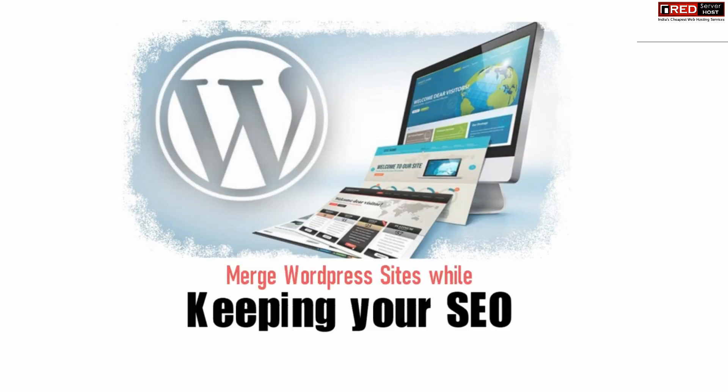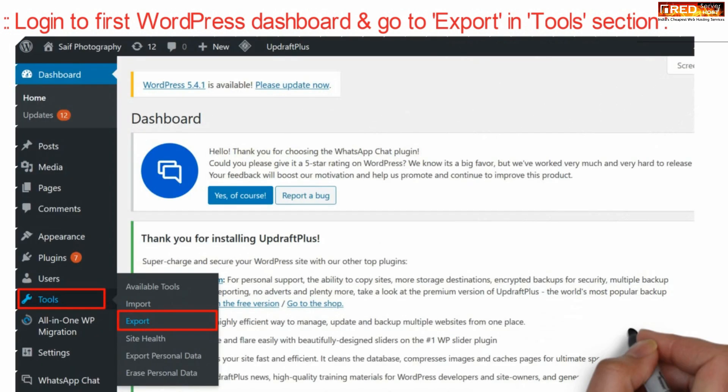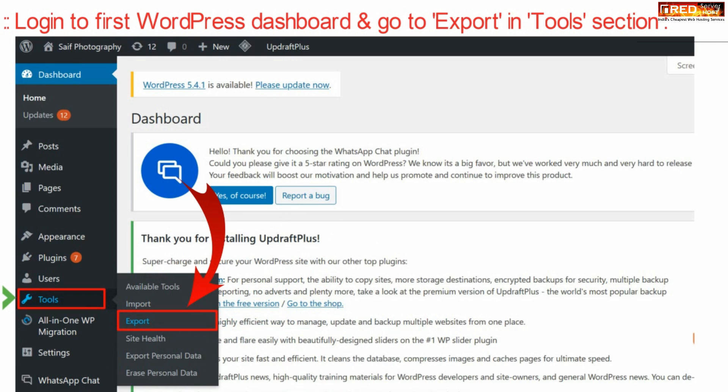If you do not want to disturb your SEO and you would like to merge your WordPress websites, then login to your first WordPress dashboard and go to Export under Tools.